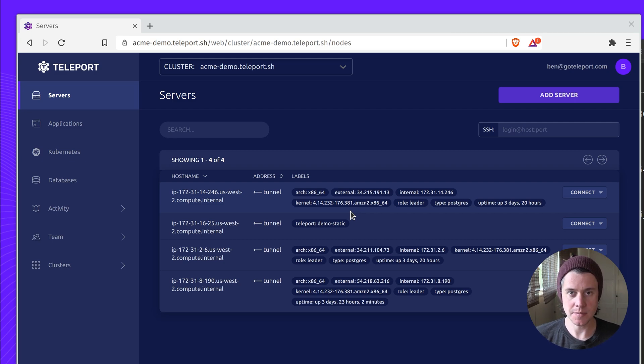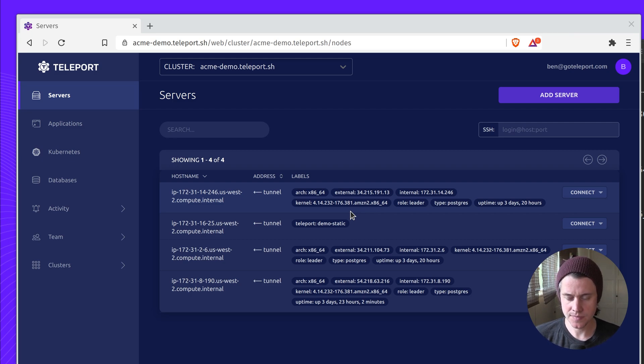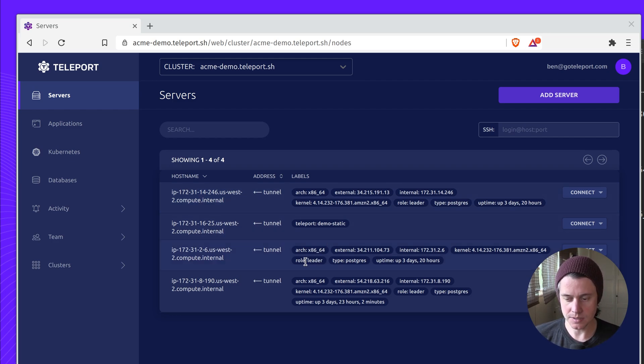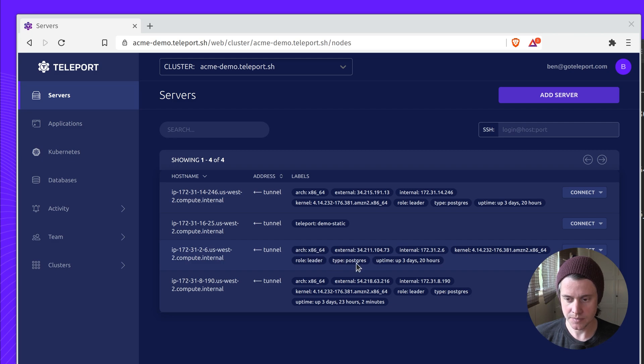I'm going to focus primarily on servers for this video. We have two types of labels: static and dynamic labels. A static label, here's an example, role leader. I have three Postgres databases running in HA.